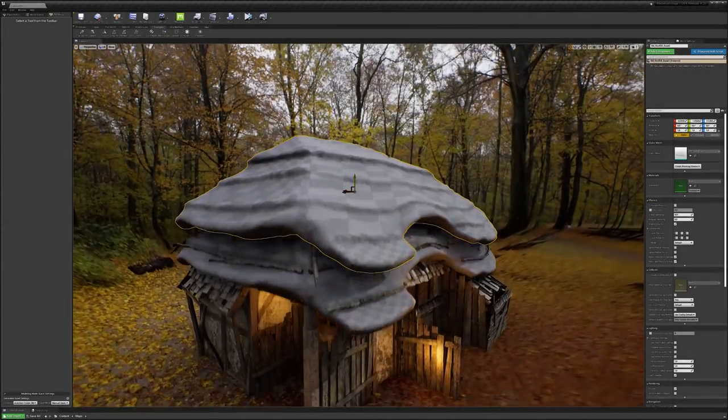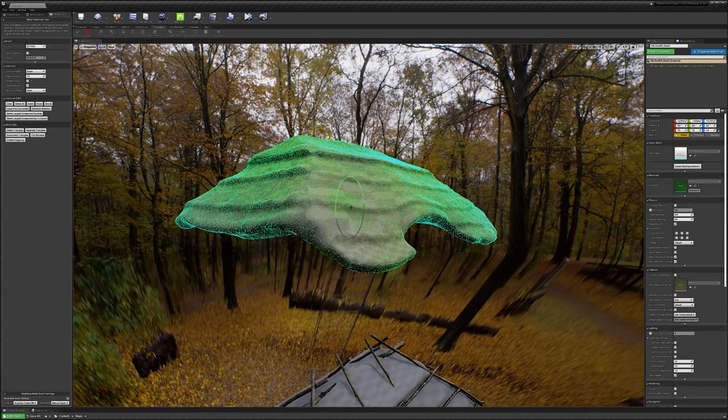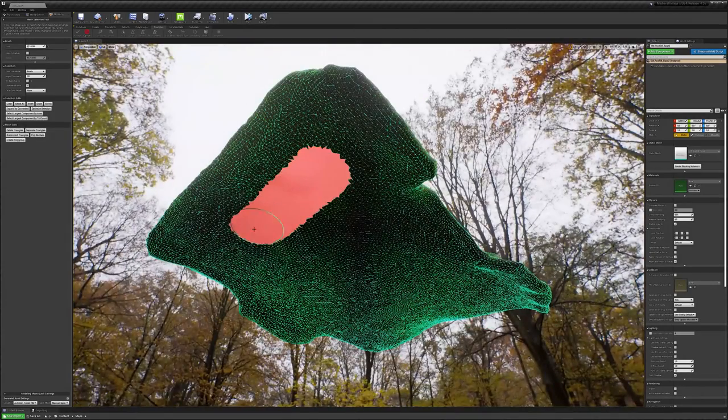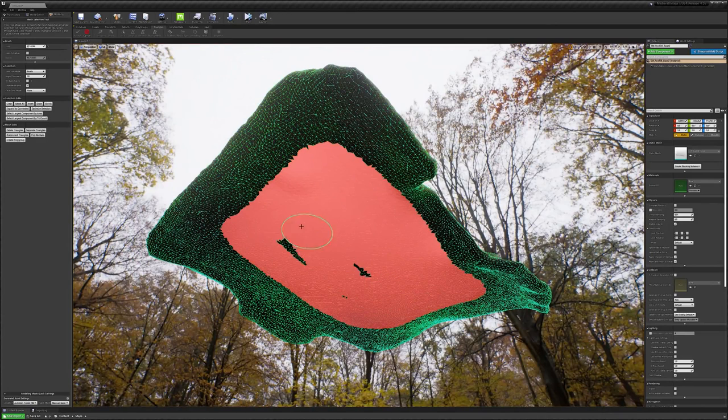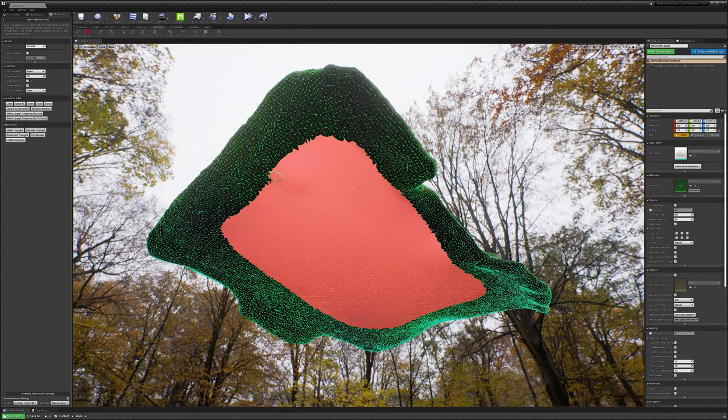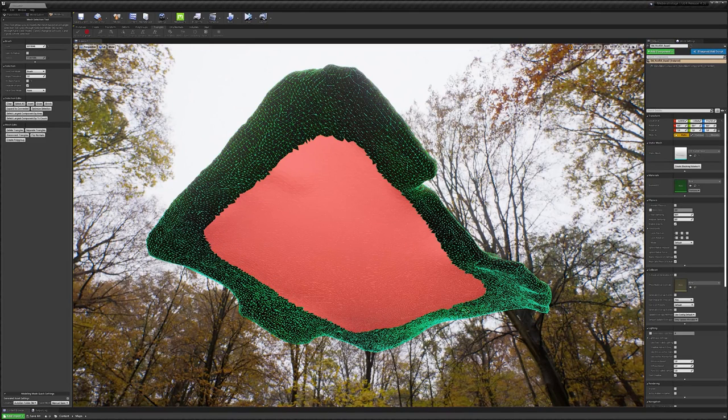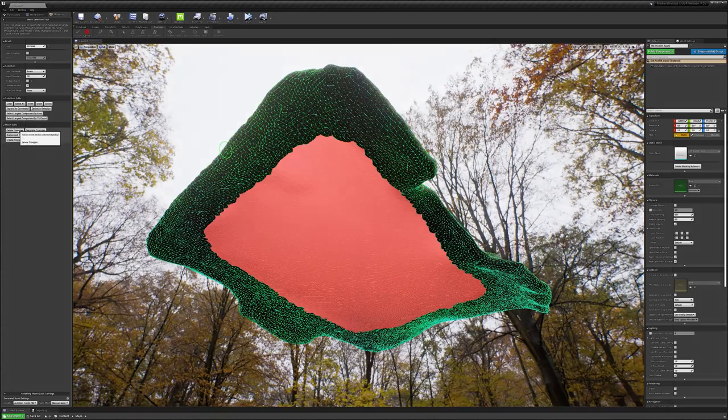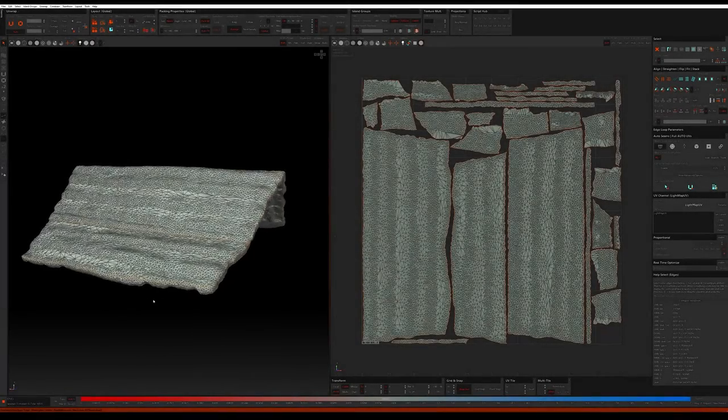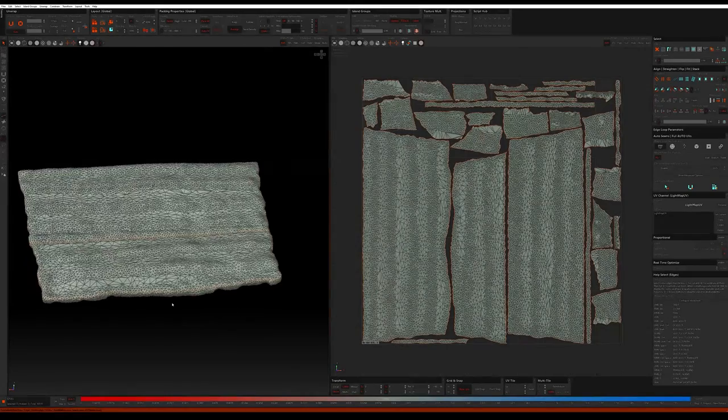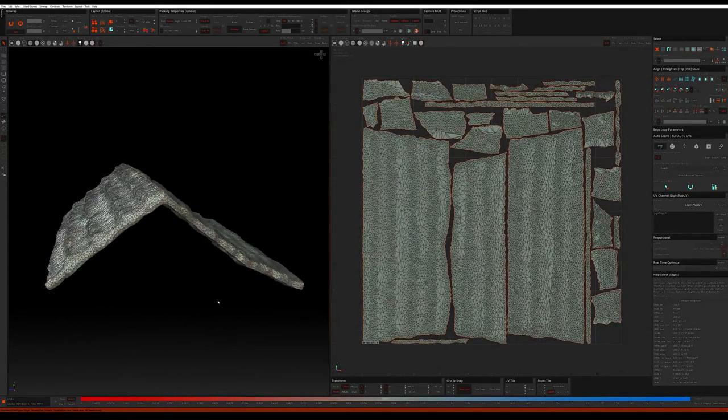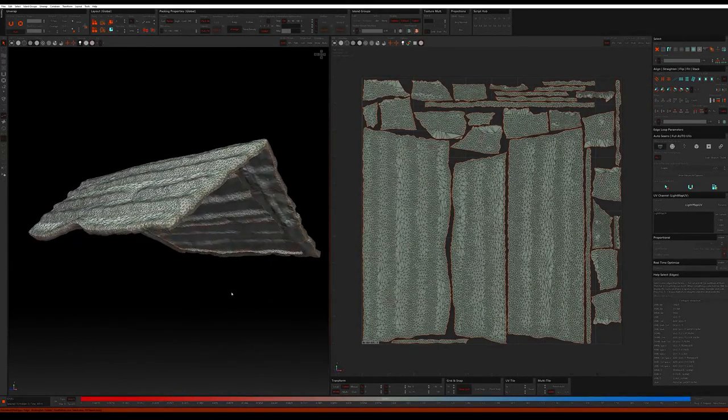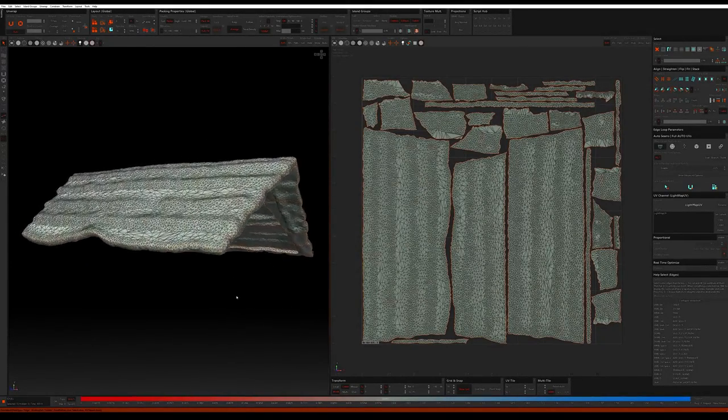Since we won't be seeing the underside of the roof, deleting inward facing or obstructed polygons will free up much needed UV space. Using the triangle selection brush makes this task very efficient, even more so when using the optimize selection functionality to automatically clean up our selection. To give me better texel density and control over a structured UV layout, I exported the final roof sculpt and re-UV'd it.